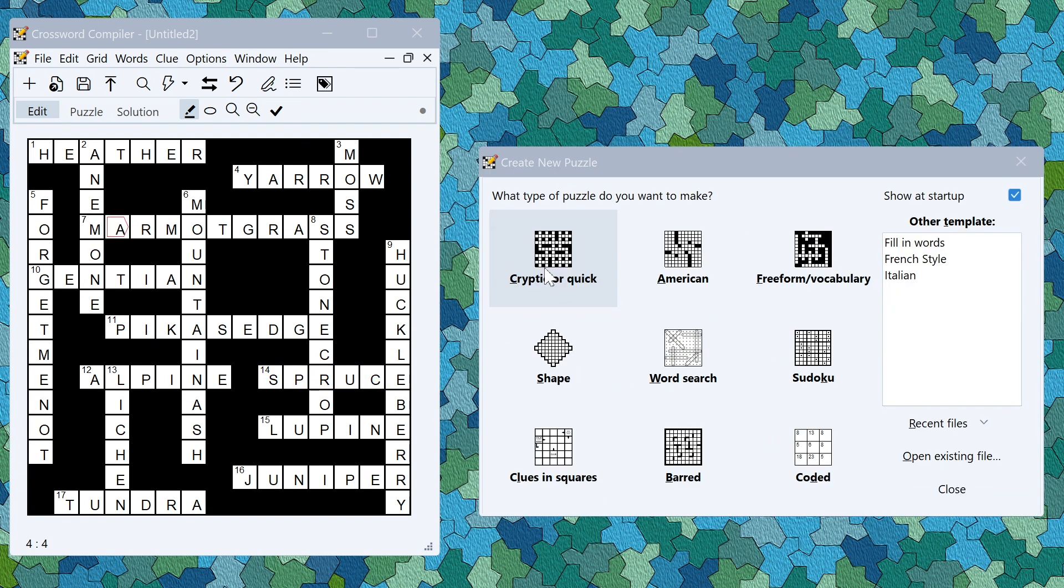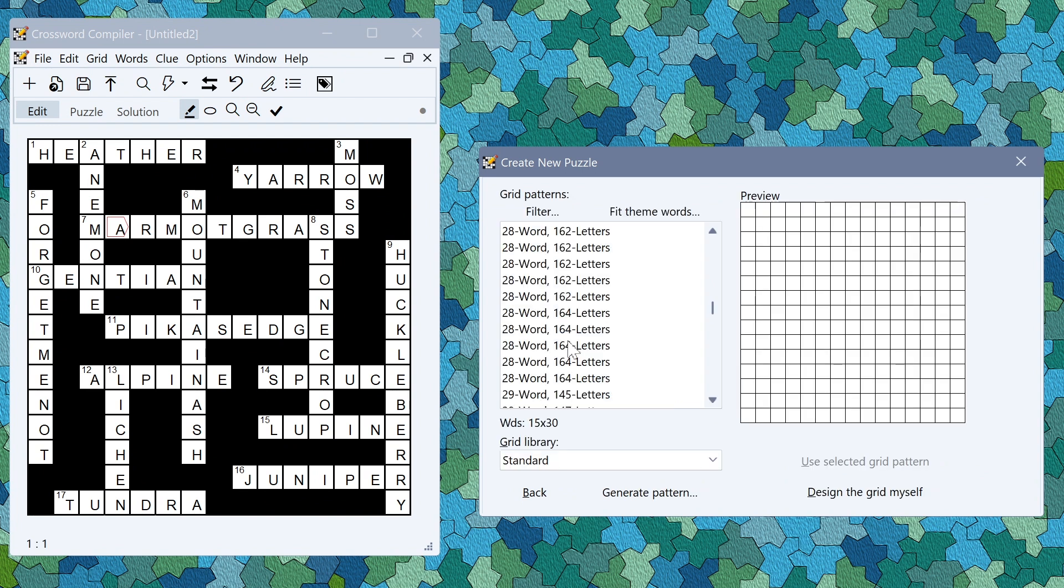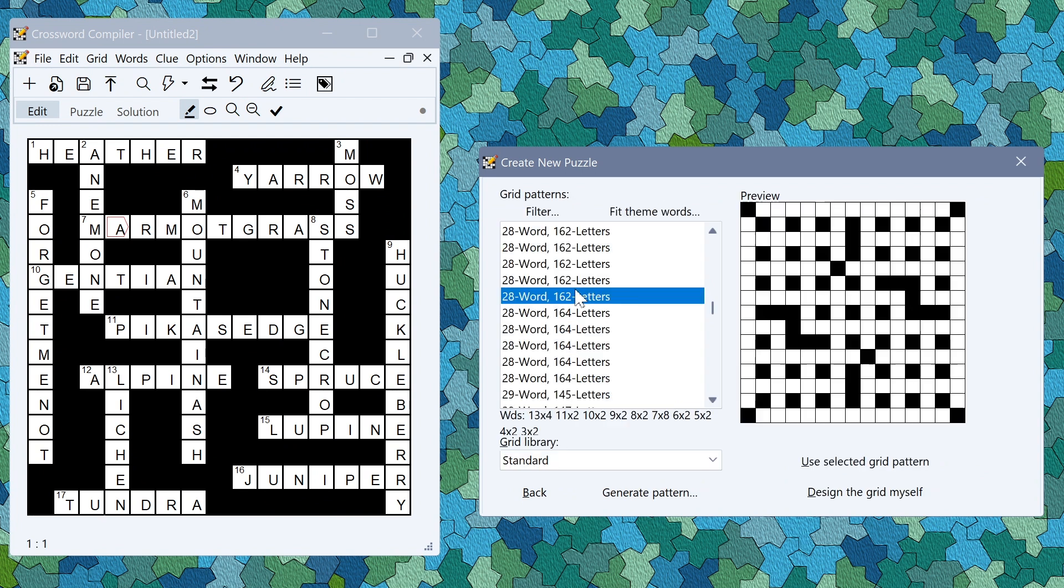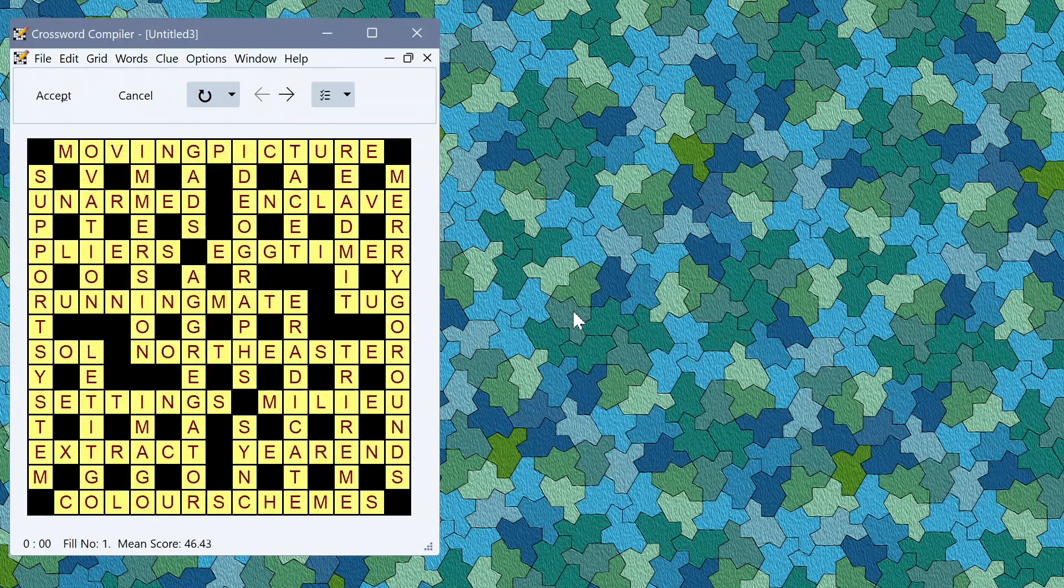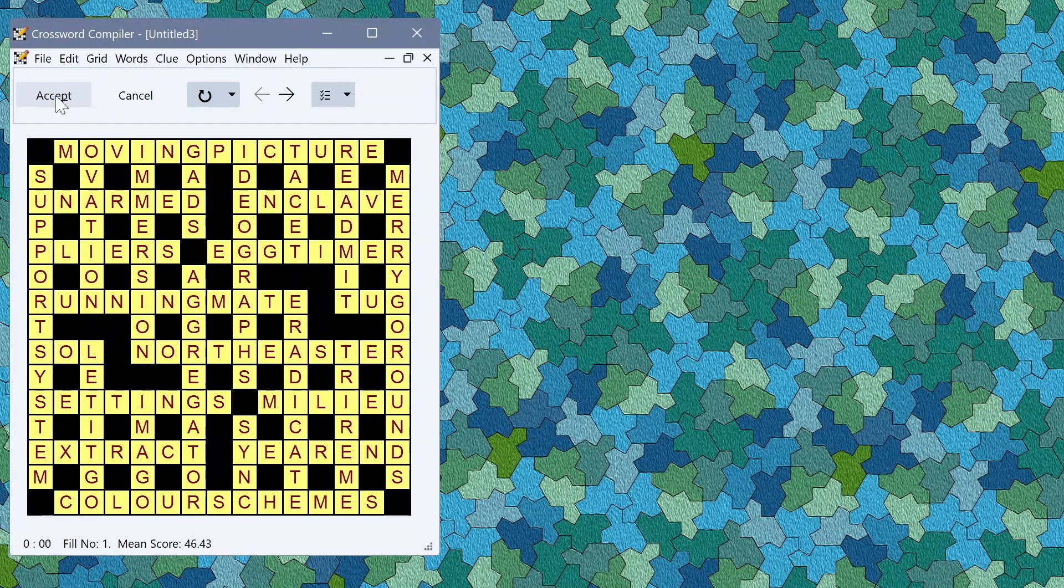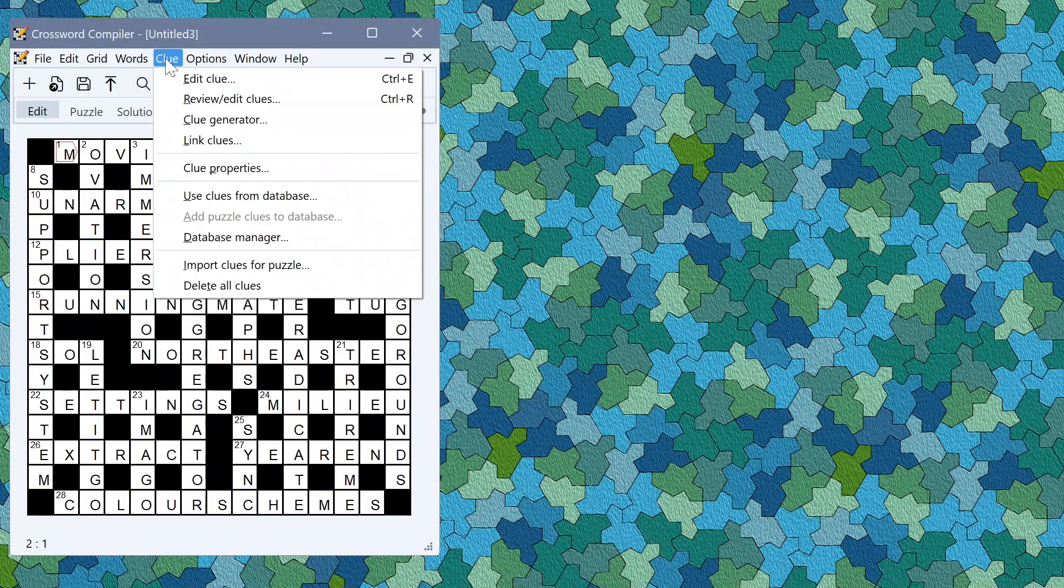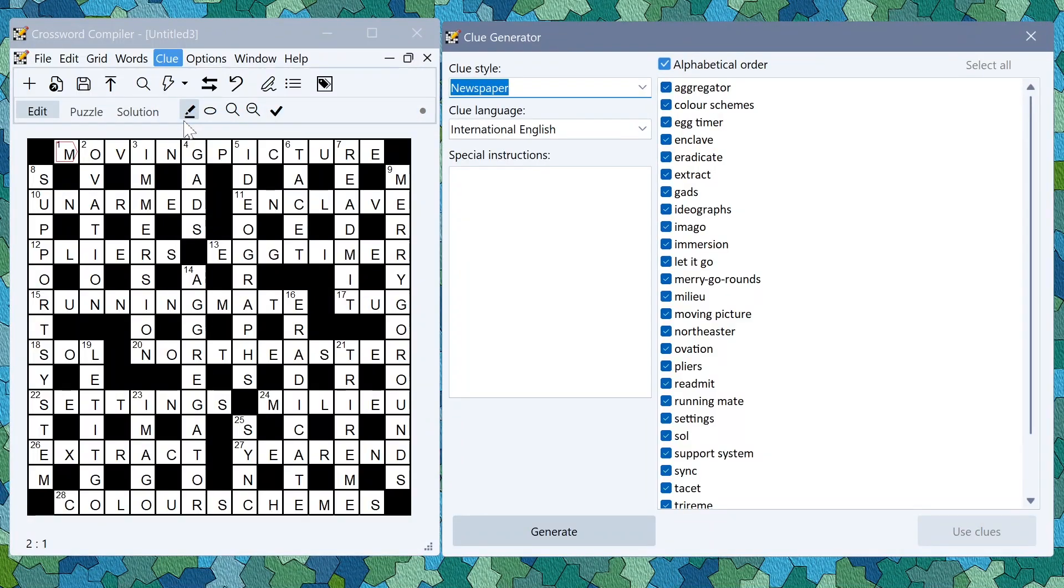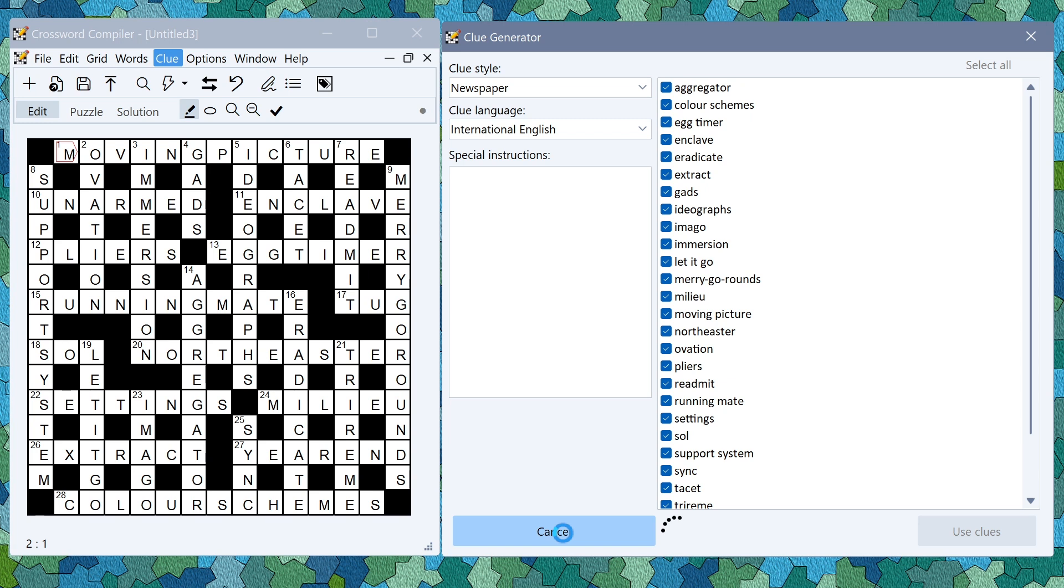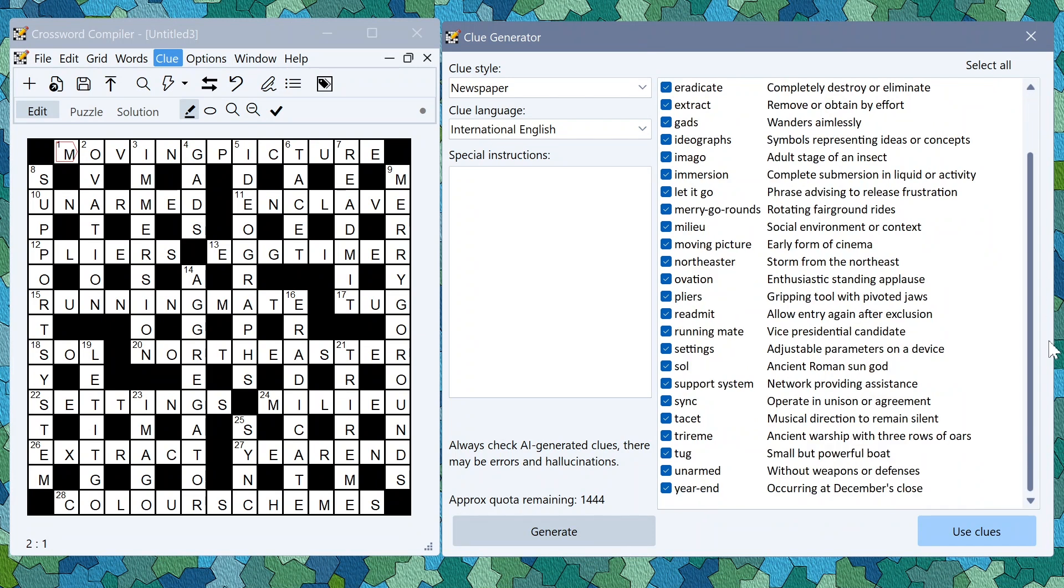You can also generate clues for a standard puzzle. If you fill a grid using a standard word list, here I'm just going to fill with the default word list, you can then again use the clue generator to write the clues for all the words in the grid. Again we have the complete set of written clues here.